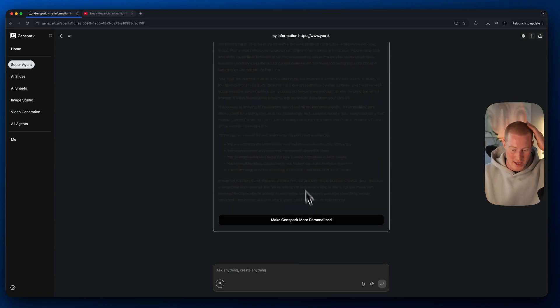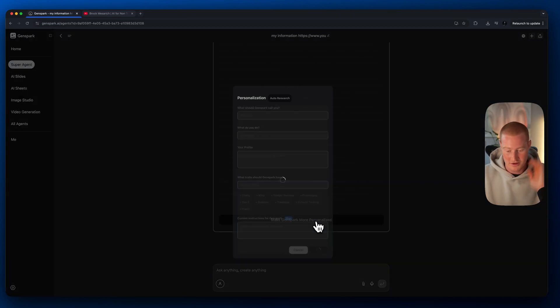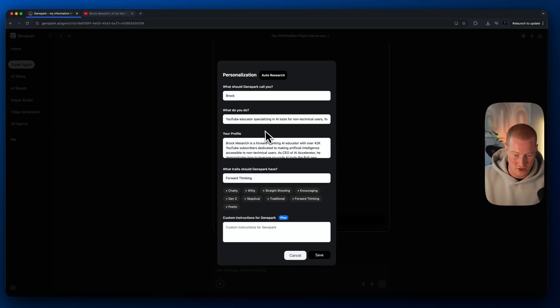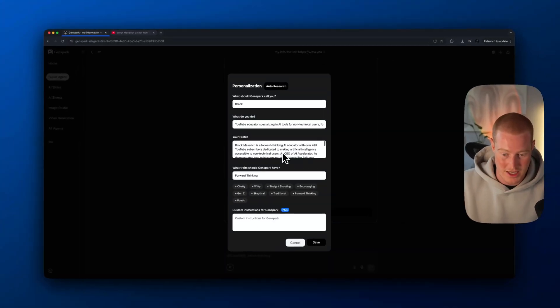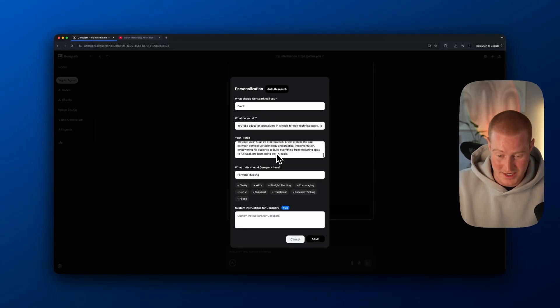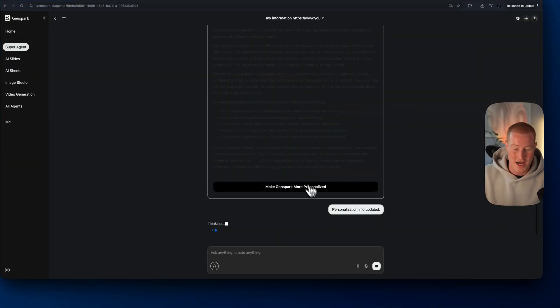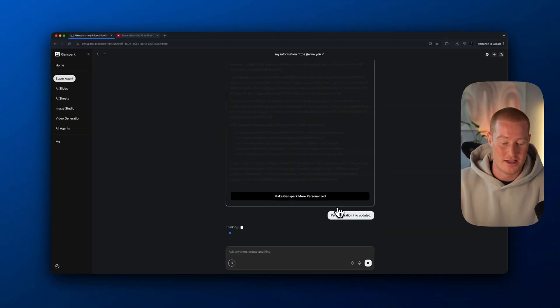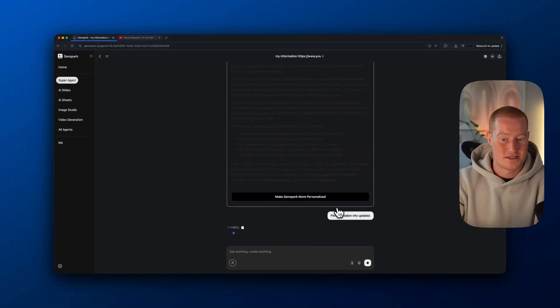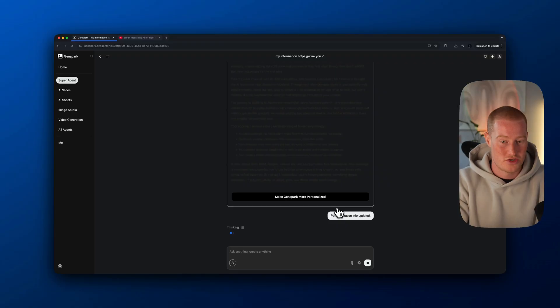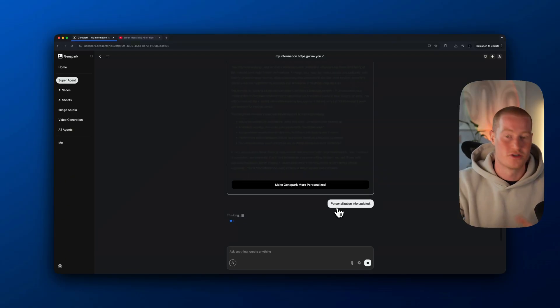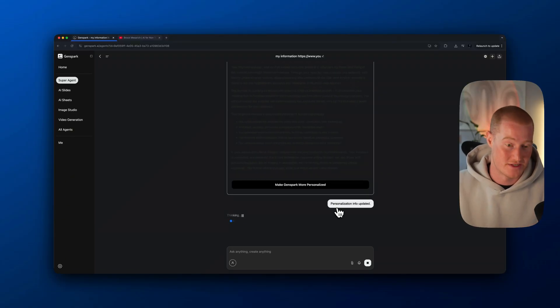If I click on this, click GenSpark, make it more personalized. I could personalize this however I want, but I think this looks good. So let's just click save. Now this is added to the settings in order for this to understand who I am and tailor my responses.